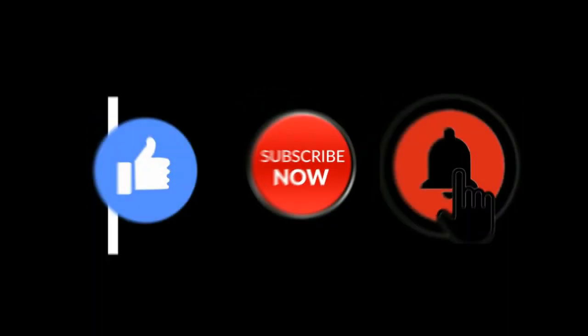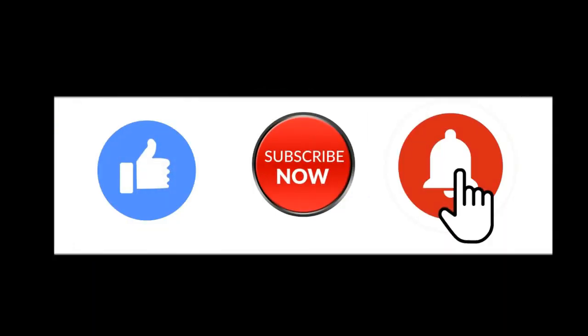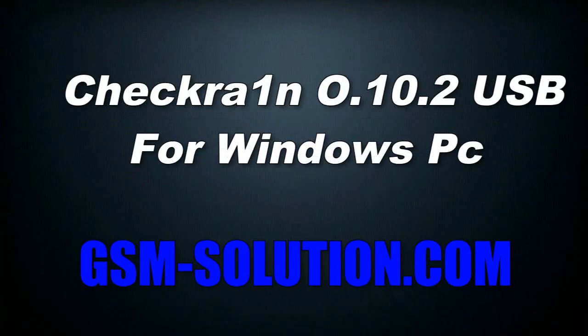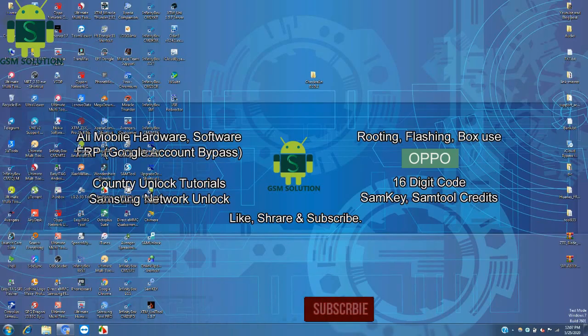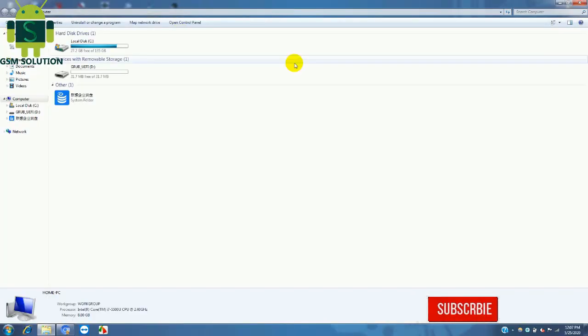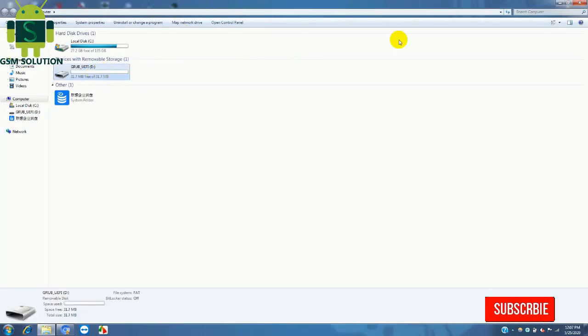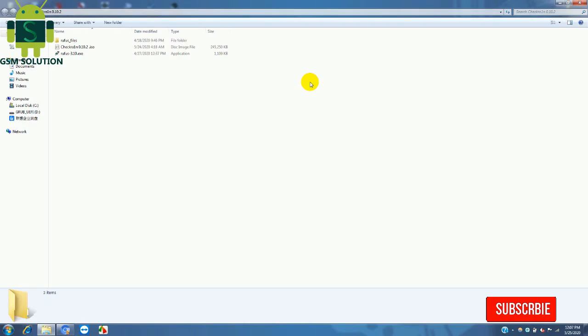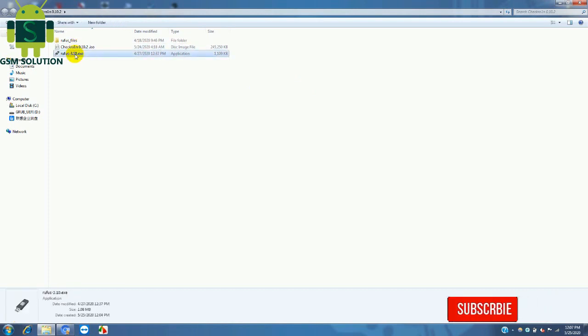Hello friends, welcome to GSM Solution. If you want to learn more about mobile software, please like, share, and subscribe. Don't forget to comment below with suggestions about my videos. Today I'm sharing how to jailbreak Checkra1n 0.10.2 on Apple devices running iOS 12.4.3 to 13.5.